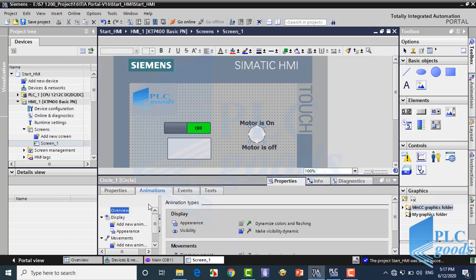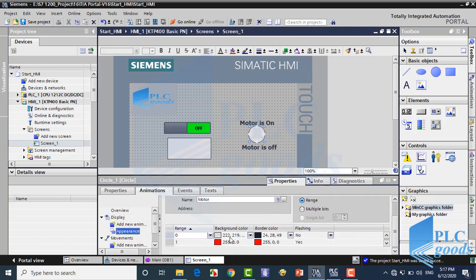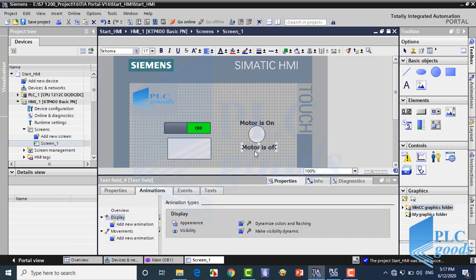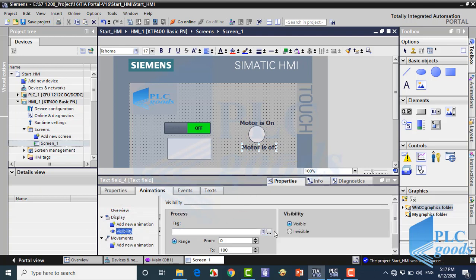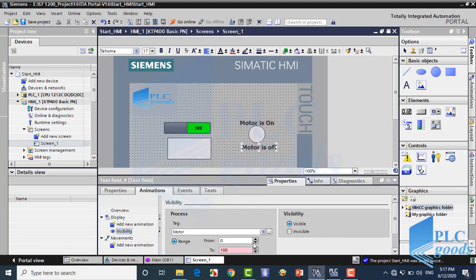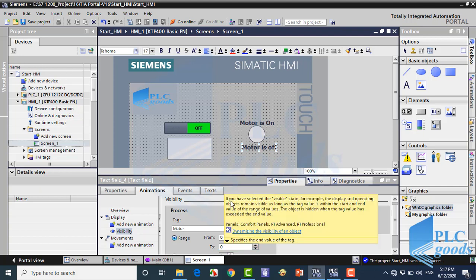Now let's see the animation tab. Here are three important choices. The first one is appearance. If you remember, we have used this part for the circle. The next choice is visibility. Let me select motor tag here. As you know, this tag has only two states, 0 or 1. Let me change this value to 0. Alright, let me read this comment. If you have selected the visible state for example, the display and operating objects remain visible as long as the tag value is within the start and end value of the range of values. The object is hidden when the tag value has exceeded the end value.